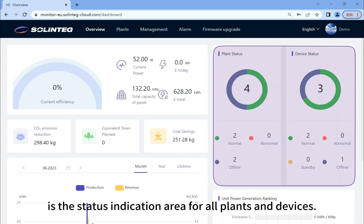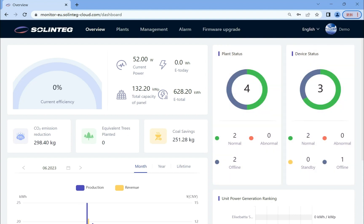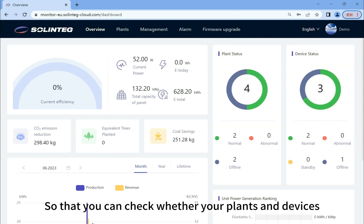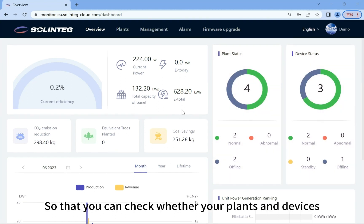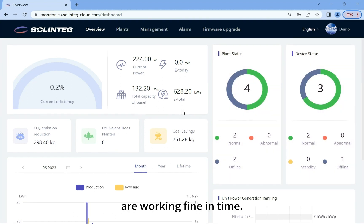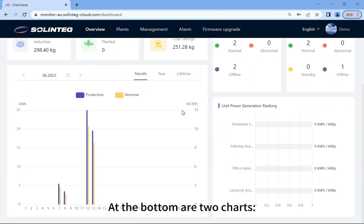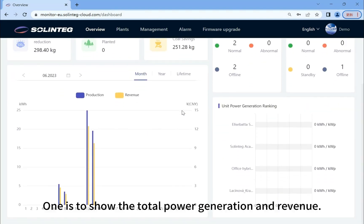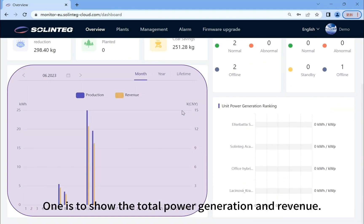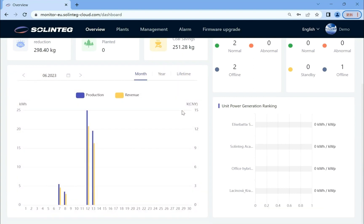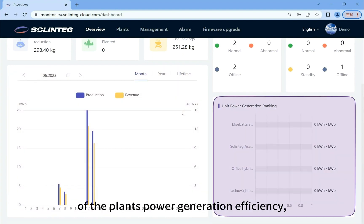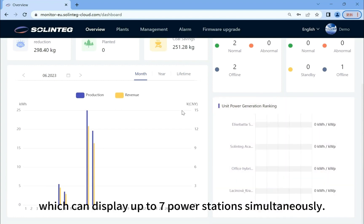On the right side is the status indication area for all plants and devices, so that you can check whether your plants and devices are working fine in time. At the bottom are two charts: one is to show the total power generation and revenue, the other is a rank display of the plant's power generation efficiency, which can display up to seven power stations simultaneously.